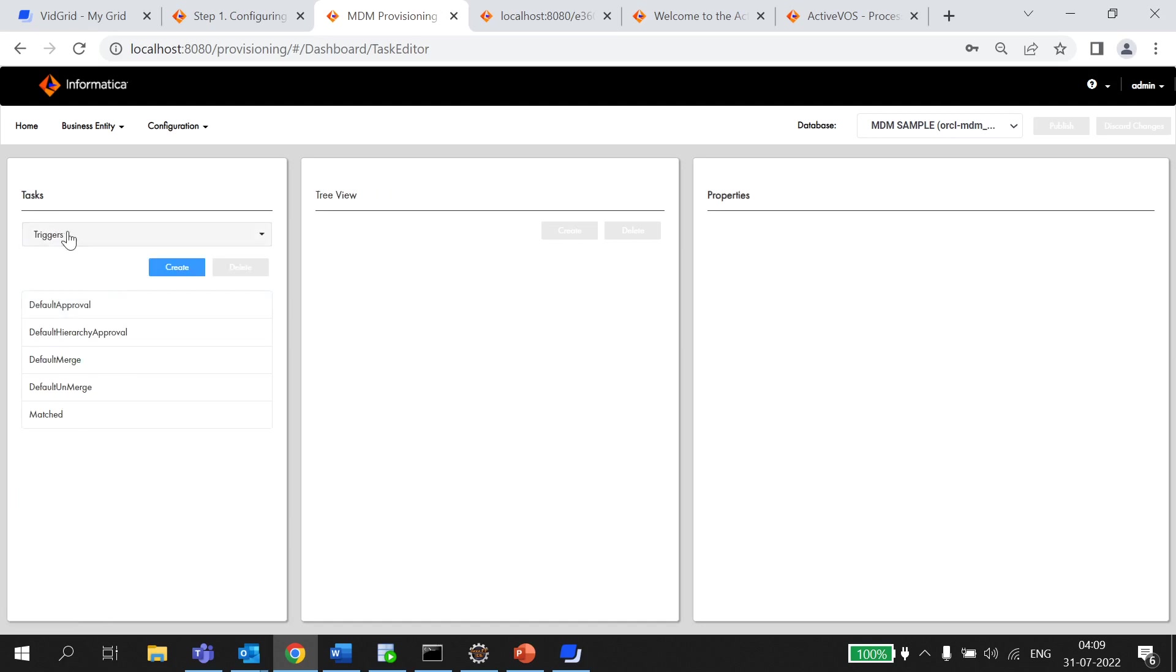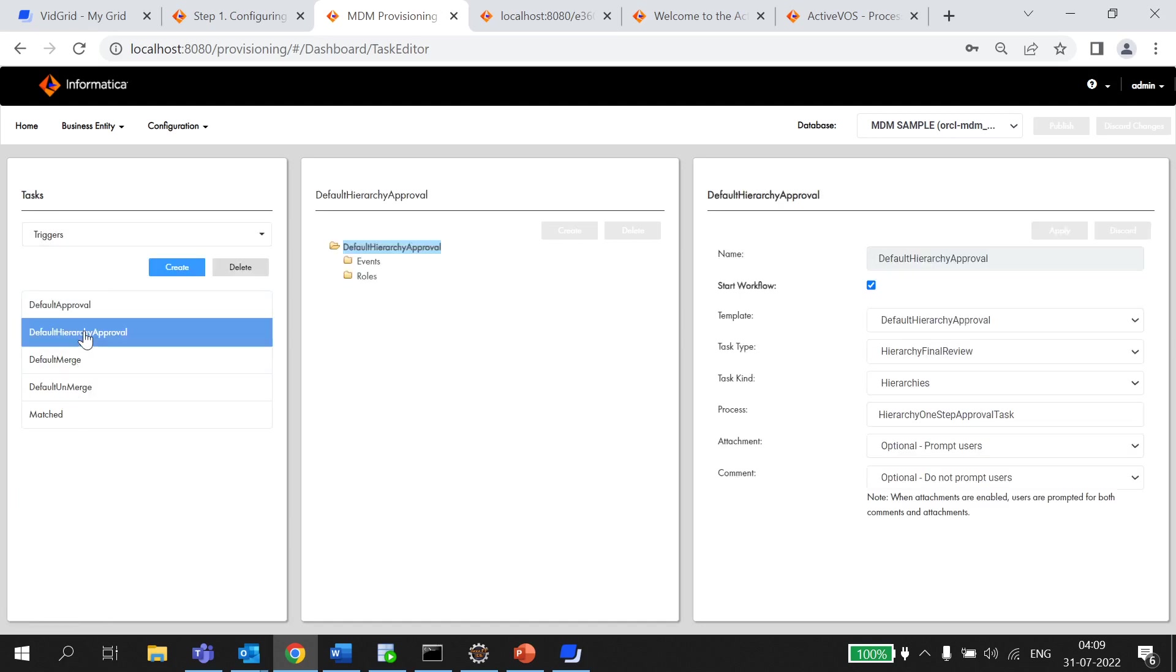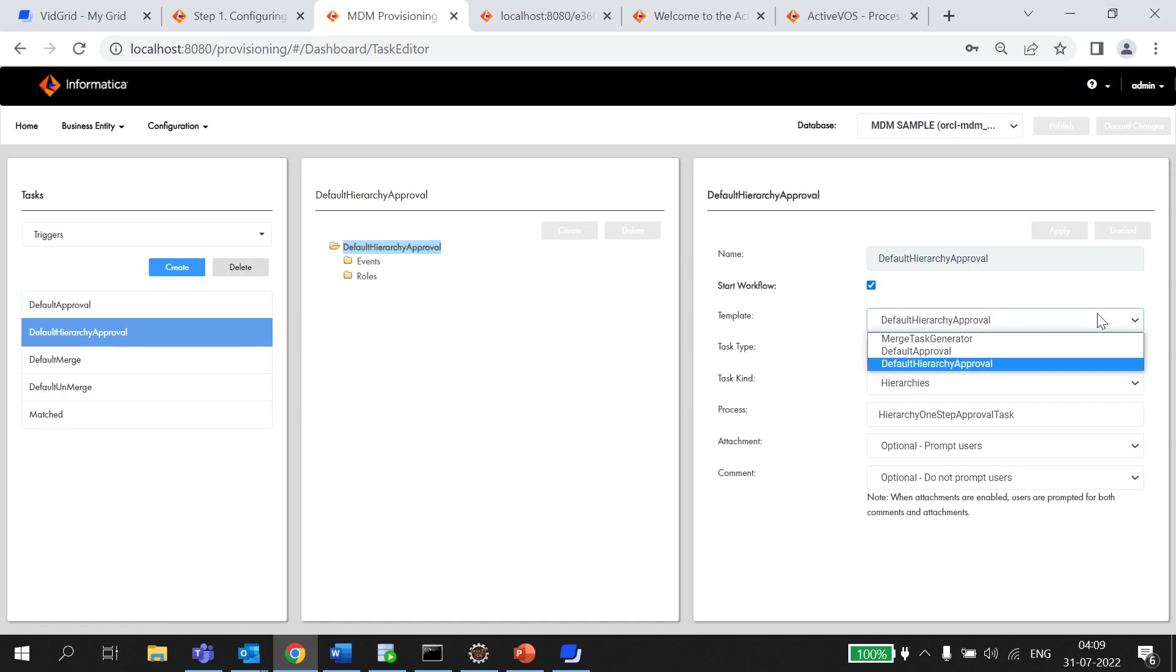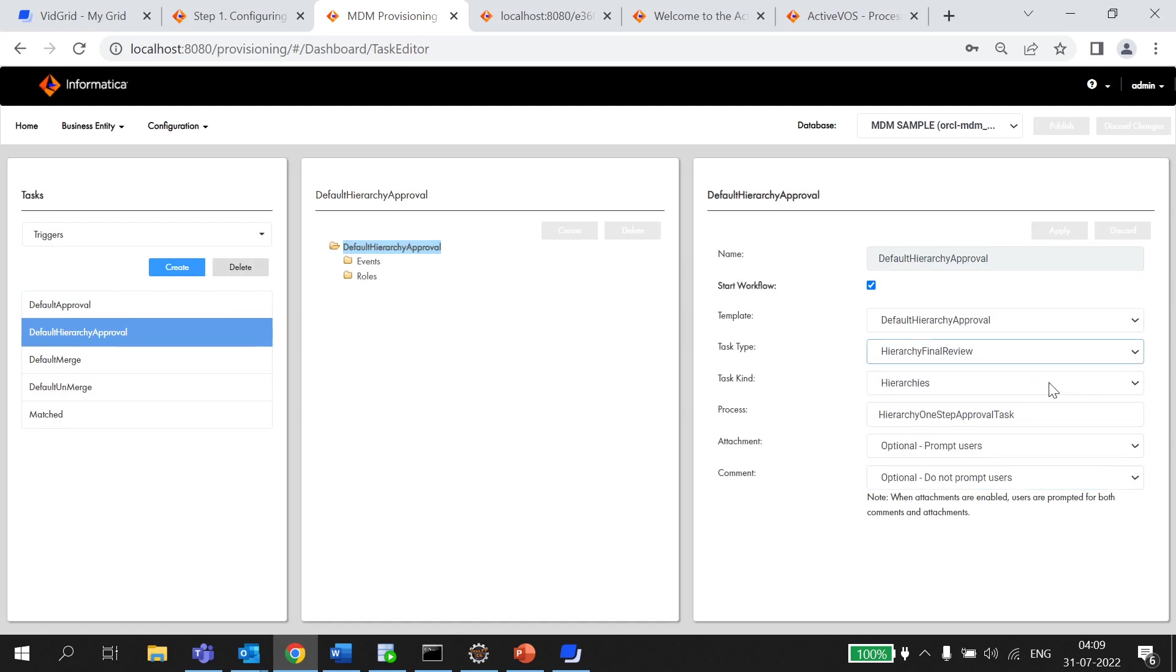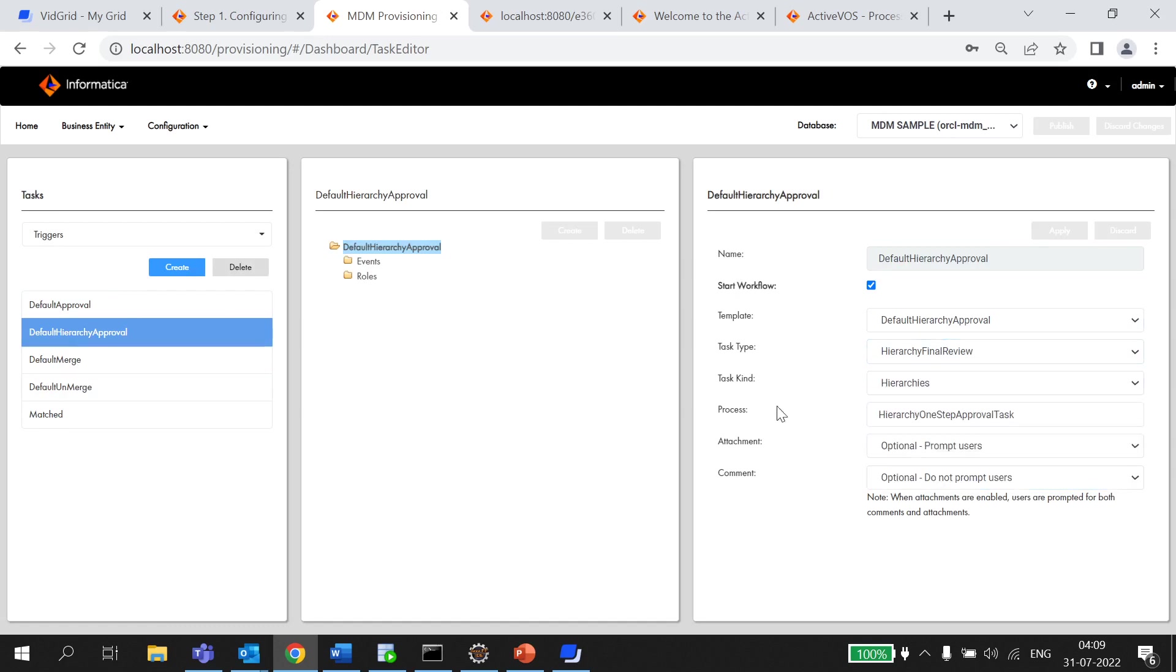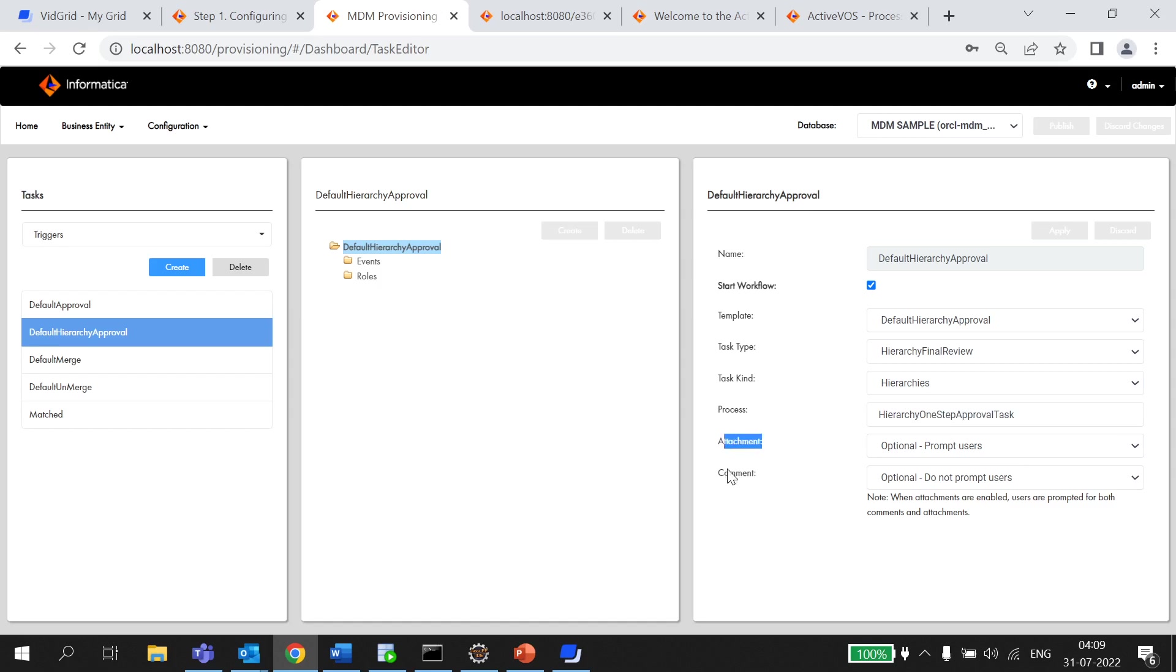The third one that you need to configure is the triggers and you need to provide the parameters like name, template, triggers, this task kind which is hierarchies only, process that we can retrieve from ActiveVOS console. I'll show you just how we can check it and we have to also provide attachment and comments. These templates and task type we have already configured.